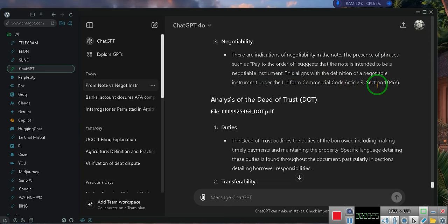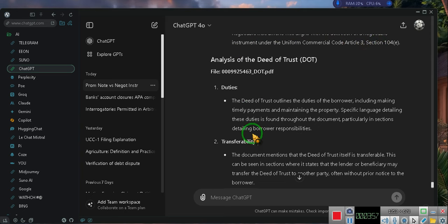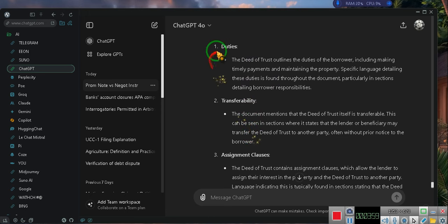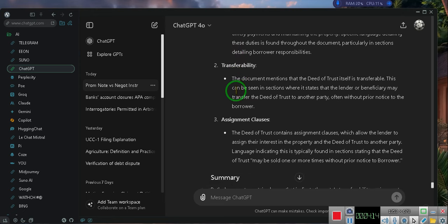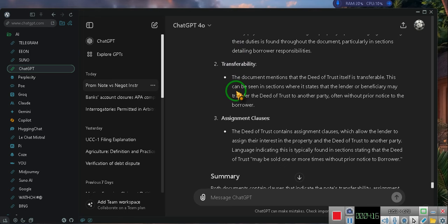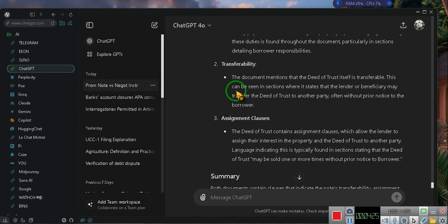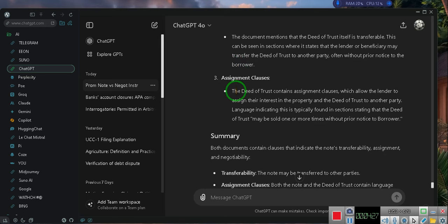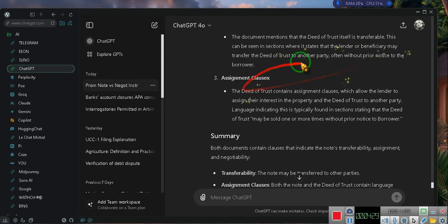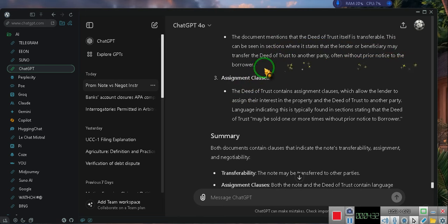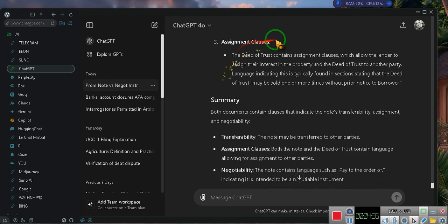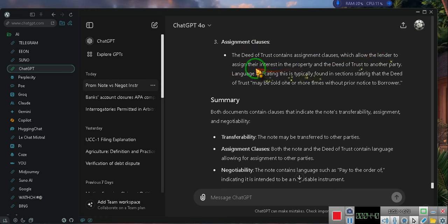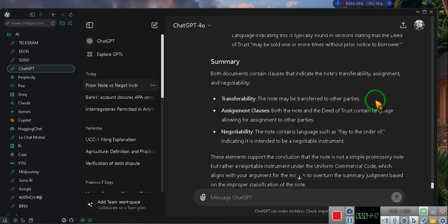Analysis of the deed of trust file 000995463.pdf. One, duties. The deed of trust outlines the duties of the borrower including making timely payments and maintaining the property. Specific language detailing these duties is found throughout the document, particularly in sections detailing borrower responsibilities. Two, transferability. The document mentions that the deed of trust itself is transferable. This can be seen in sections where it states that the lender or beneficiary may transfer the deed of trust to another party, often without prior notice to the borrower.